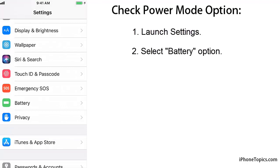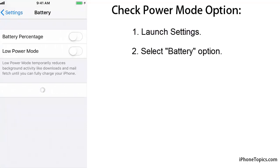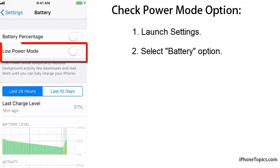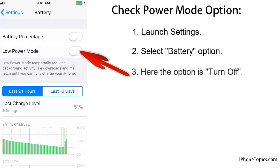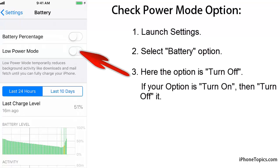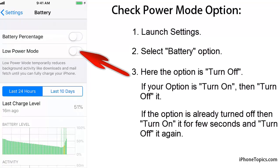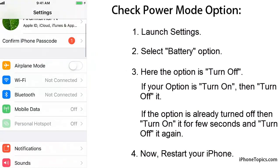Solution 2: Check the Low Power Mode option. Launch Settings and select Battery. You can see the Low Power Mode option here. If your Low Power Mode is turned on, tap the button to turn it off. If it is already turned off, tap the button to turn it on for a few seconds, then turn it off again. Now restart your iPhone.